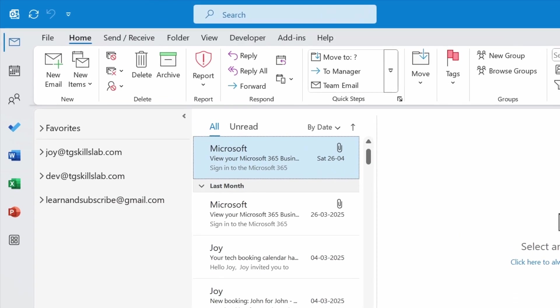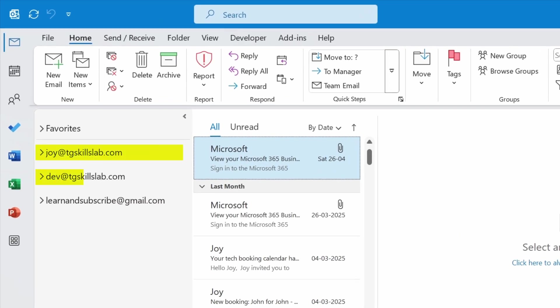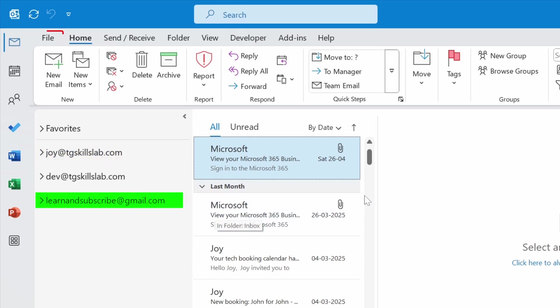I have three email accounts added to the Outlook application. Currently, this email account is set to the default. Let's change the default account to this Gmail address.